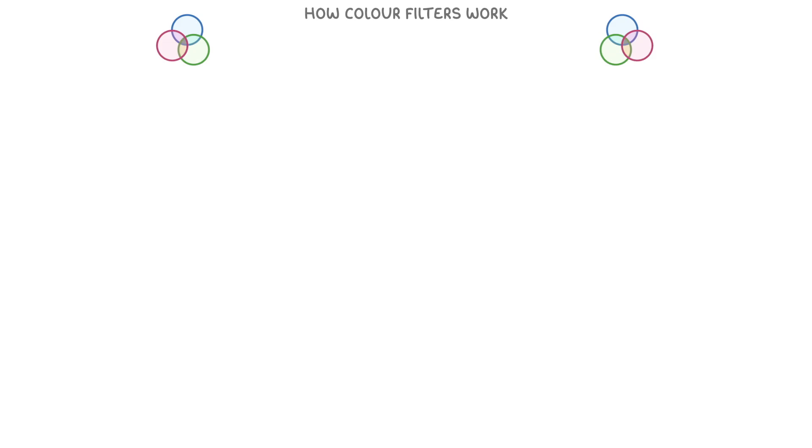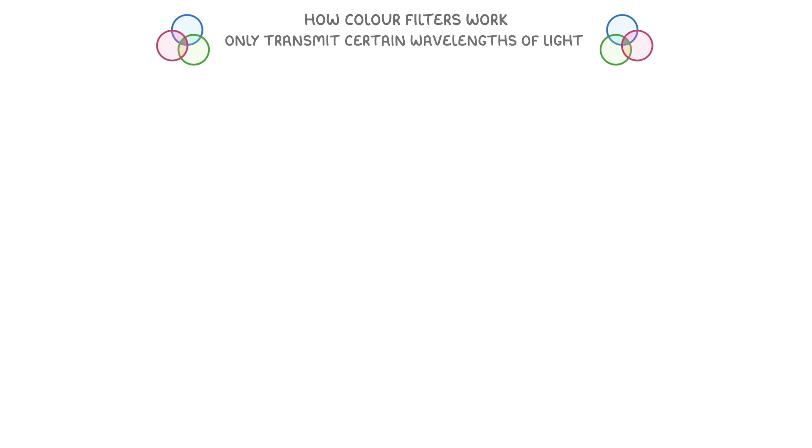To finish, let's look at how colour filters work. Colour filters are materials that only transmit certain wavelengths of light while they absorb or reflect all the other wavelengths.